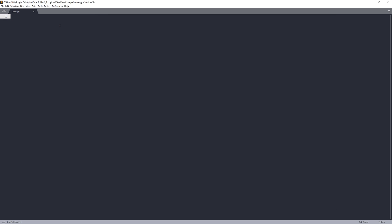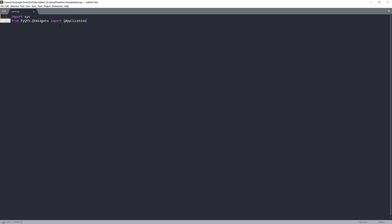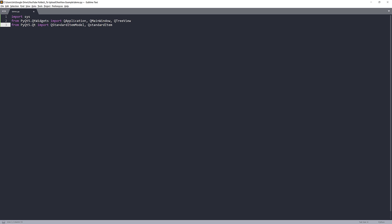Now open your Python editor and create a new script. First, I'm going to import my Python libraries. From the Qt Widgets module, I'll import QApplication, QMainWindow, and QTreeView. From the Qt module, I'll import QStandardItemModel and QStandardItem. And from the Qt GUI module, I'll import QFont and QColor.